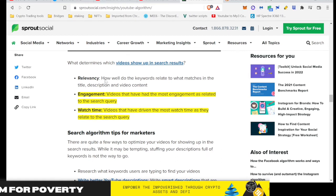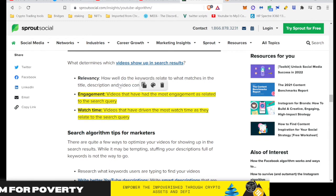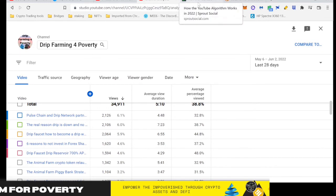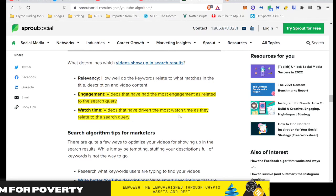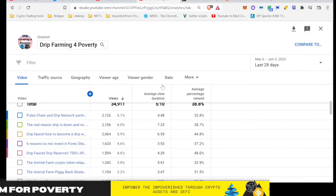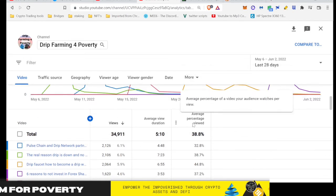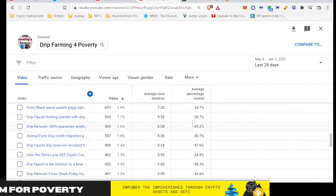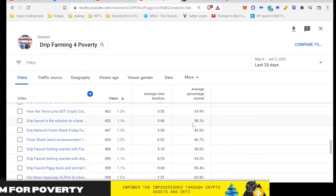So here's another video from Sprout - they're really good at giving you details on how to optimize for SEO. This is how your videos show up in search results: relevancy - how well do your keywords relate to what matches in a title, description, and video content. That's exactly what I did. Engagement - videos that have had the most engagement as related to search query. Well, I already showed you I have higher than average engagement and views on this video compared to other videos. And watch time - videos that have driven the most watch time as they relate to search query. So when people click on this clickbait and they are in the top of my percentile of watch time, that is helping the algorithm put this out to more people. So again, the data is there, guys. You can be upset all you want to, but it works.